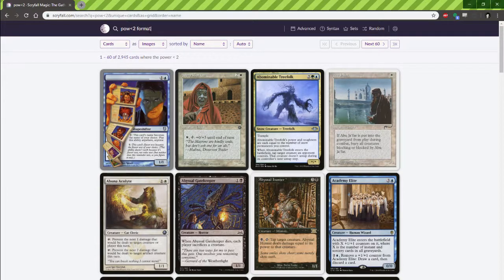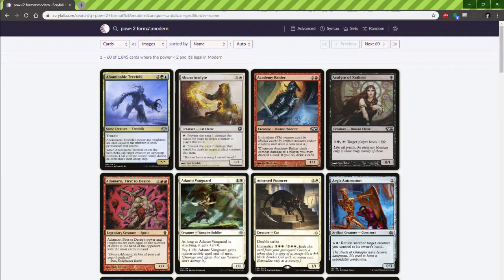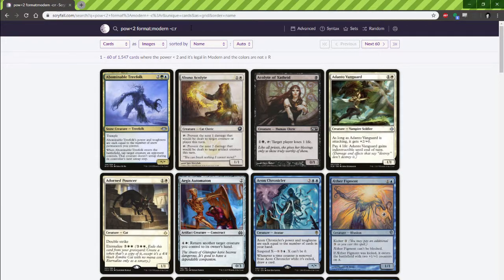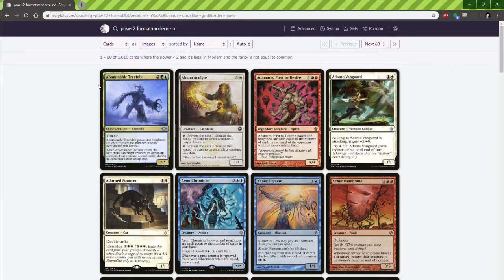Because this was in Modern Horizons and Modern has a smaller card pool, we'll try to focus on that. Let's add 'format:modern' to the query. Still a lot of results there. If it's got one power and it's a common, I probably don't care about it — there are some notable exceptions like Devoted Druid, but let's go ahead and remove common rarity. That cleaned up about 600 cards.